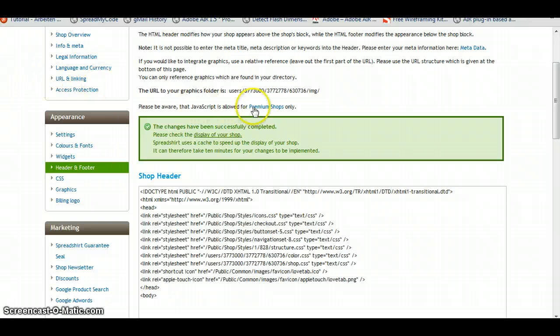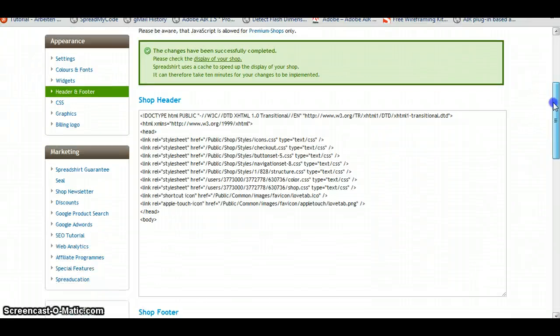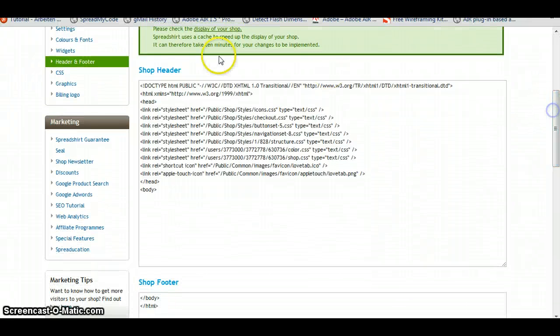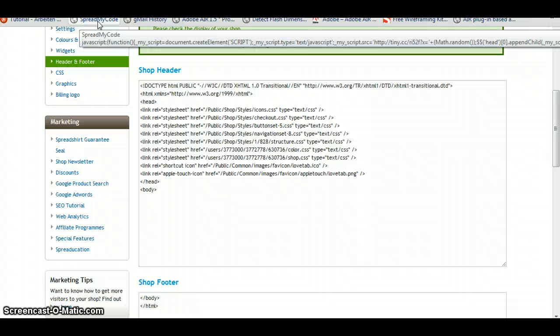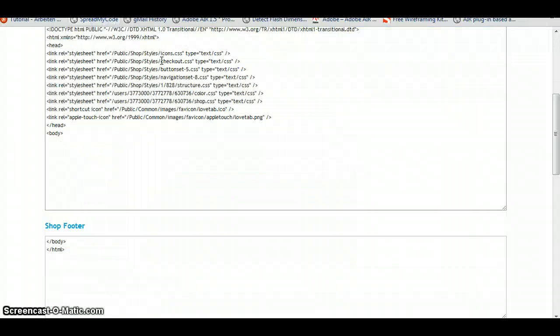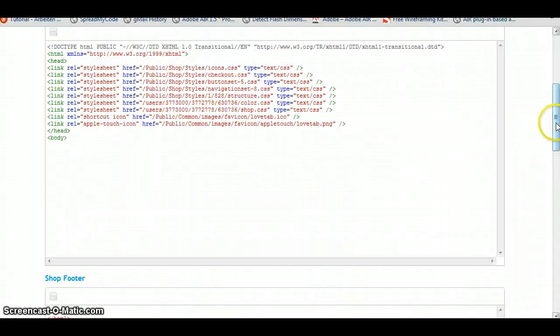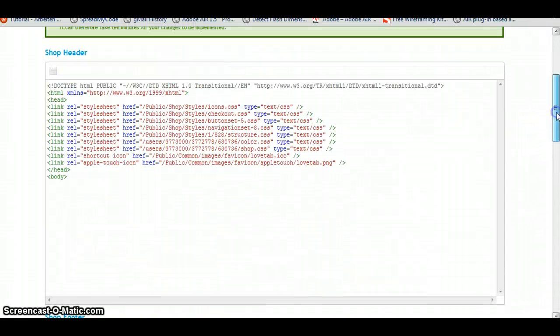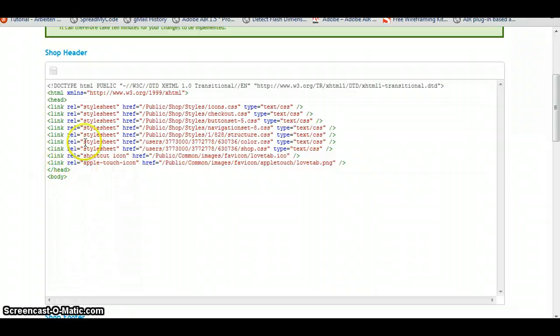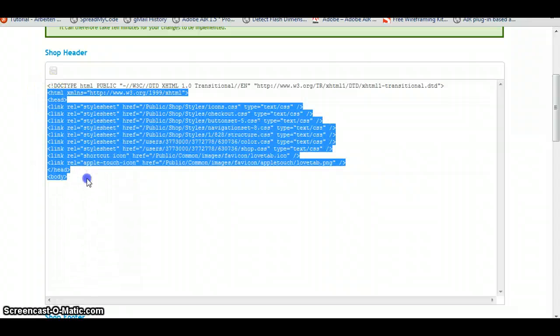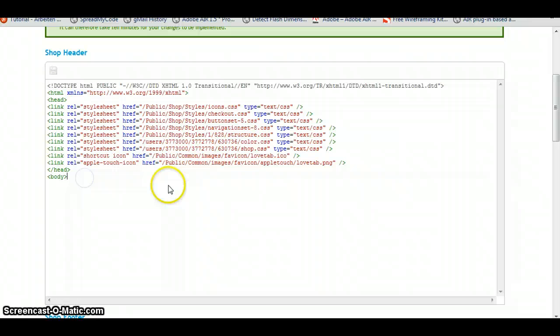Also, one thing I want to show you is a little bookmark that I created. It's called SpreadMyCode. And if I am in the Header and Footer section and I click on SpreadMyCode, I will have a little bit nicer code editor. So working will be a little bit easier.